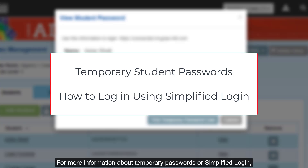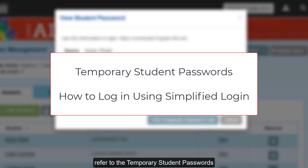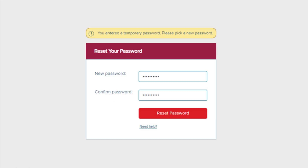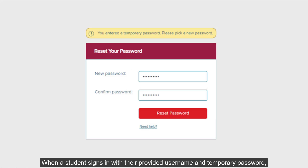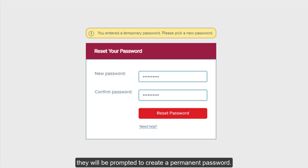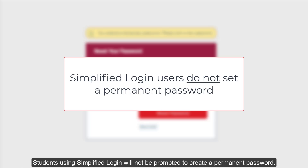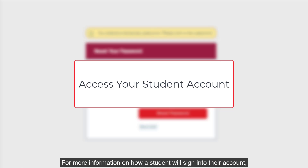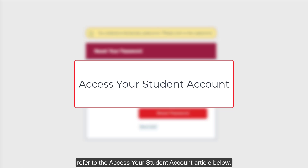For more information about temporary passwords or simplified login, refer to the temporary student passwords and how to log in using simplified login articles listed below. When a student signs in with their provided username and temporary password, they will be prompted to create a permanent password. Students using simplified login will not be prompted to create a permanent password. For more information on how a student will sign into their account, refer to the Access Your Student Account article below.